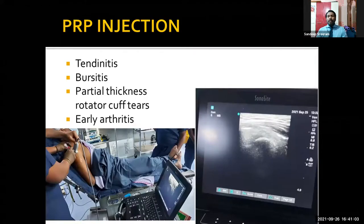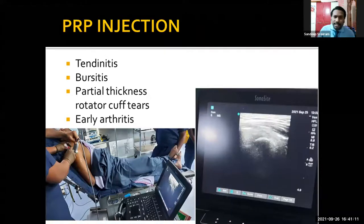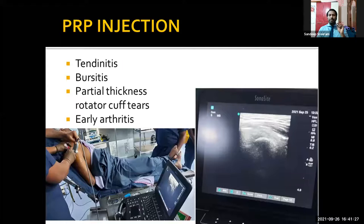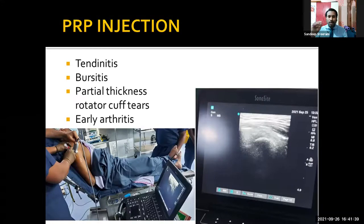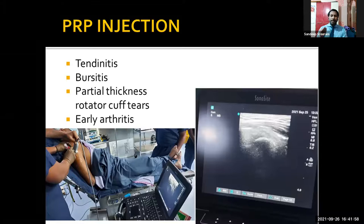PRP injection has gained familiarity over the past five to six years. In shoulder conditions, it can be tried for tendinitis, bursitis, partial thickness rotator cuff tears, and early arthritis. PRP in arthritis can fill focal cartilage defects and possibly form cartilage later on. In tendinitis and bursitis, it acts as a good anti-inflammatory agent. In partial thickness rotator cuff tears, PRP is very useful — almost 9 out of 10 patients with partial thickness tears improve and heal with only PRP injection, thereby avoiding surgery.